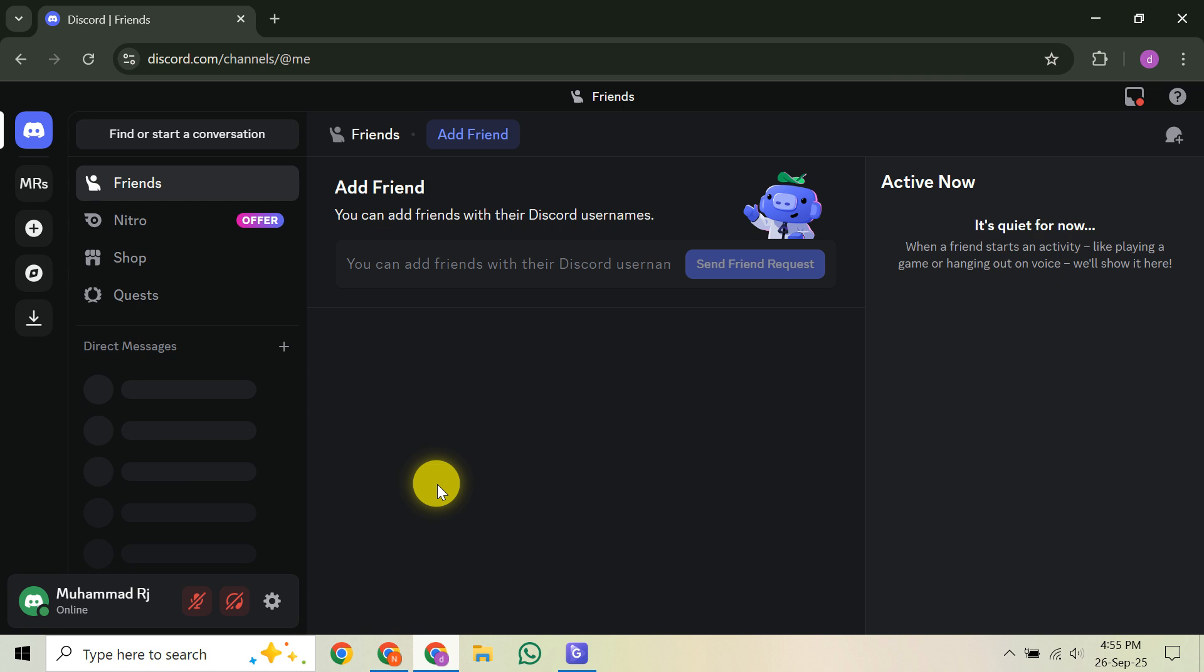With hardware connected, open the Discord desktop app on your Windows or MacOS computer. Navigate to your server and join a voice channel with screen sharing permissions. This is where your stream will appear.